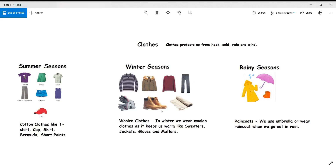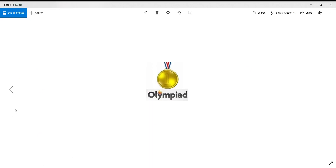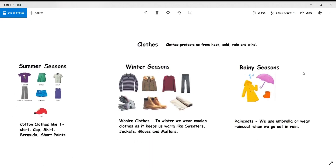In rainy season, all kids love the rain! In rainy season, we use umbrellas and rain coats to protect ourselves from water. We also use plastic boots to protect ourselves from the rain. So this was all about clothes. I hope that was clear to everyone.